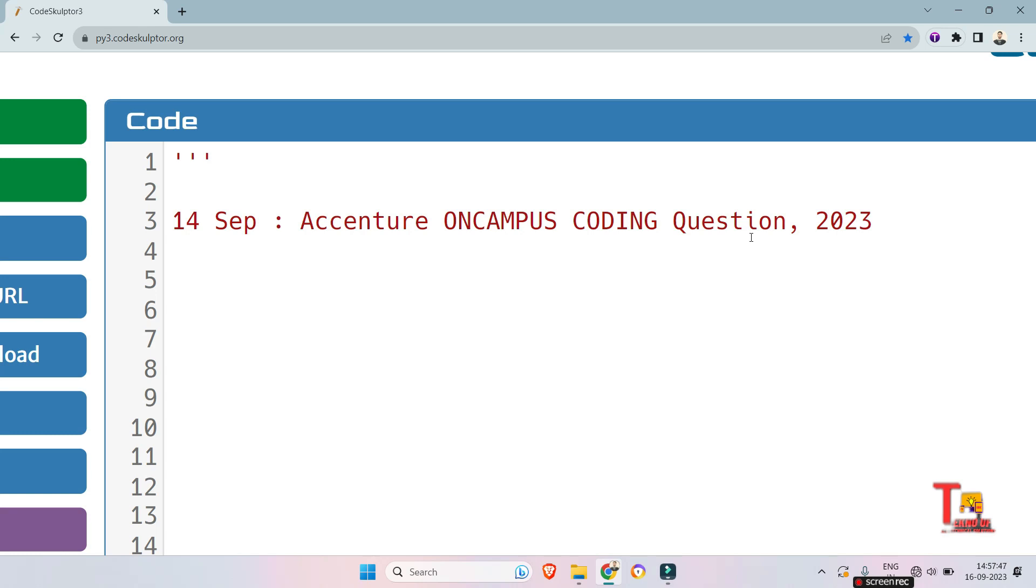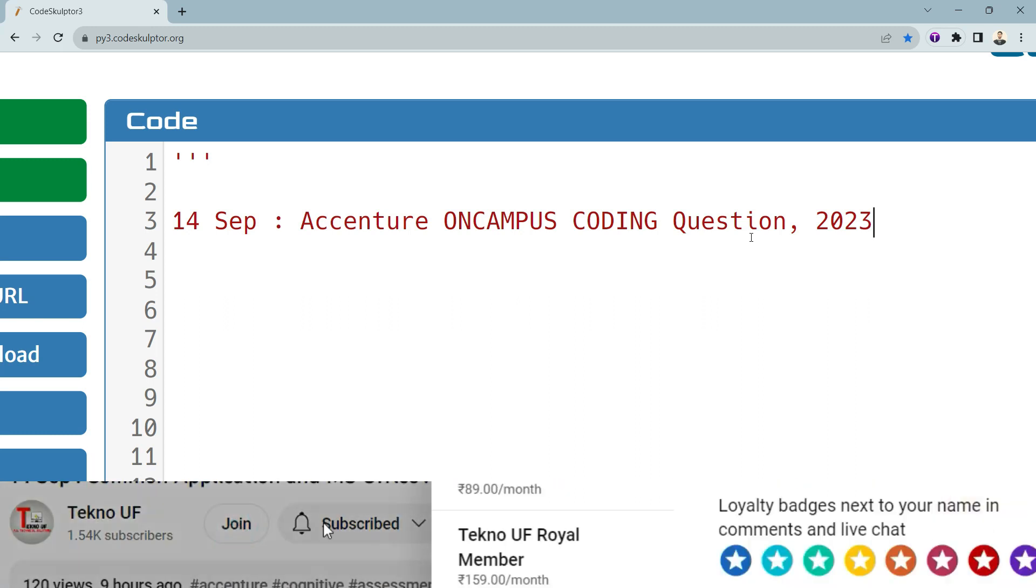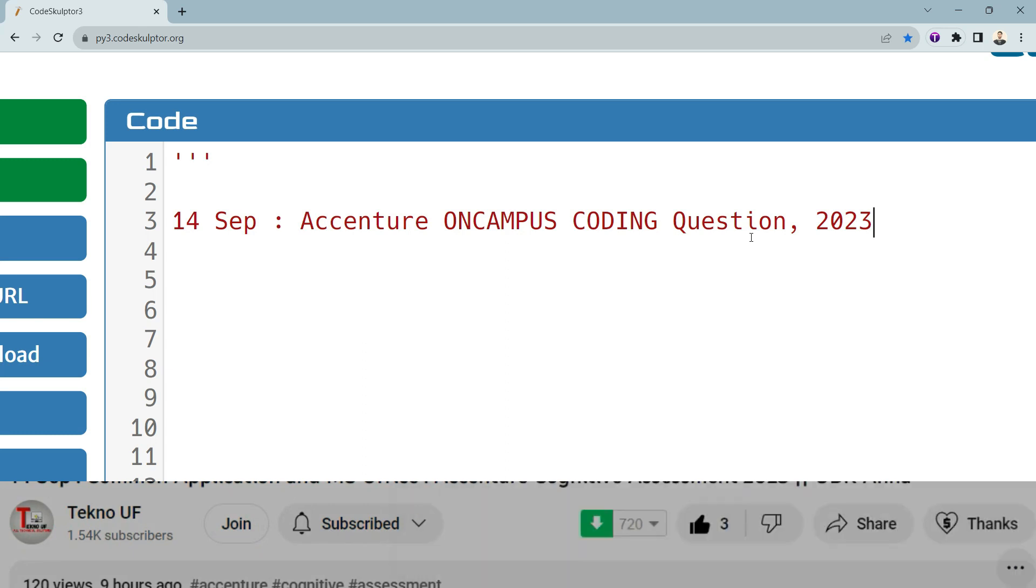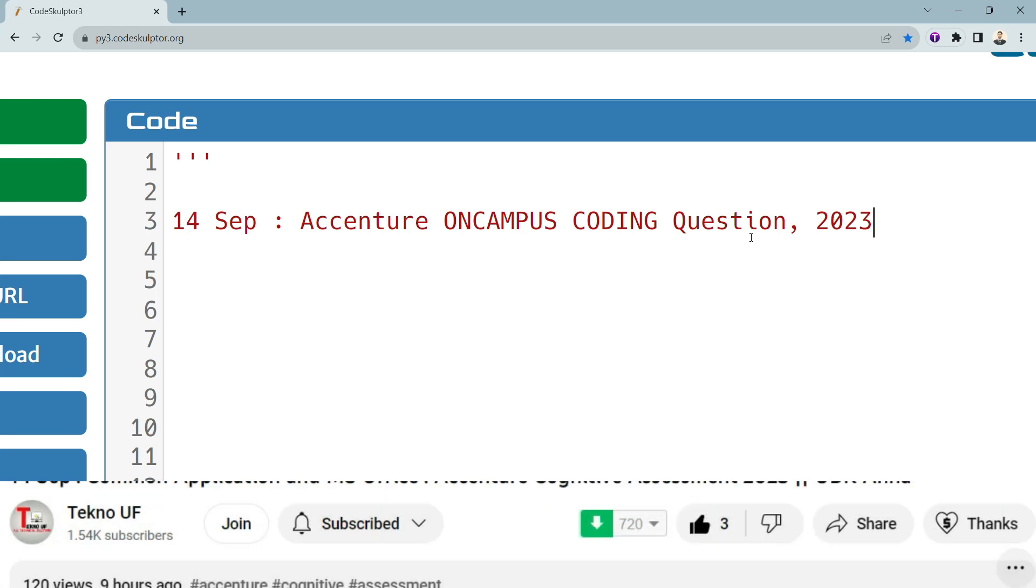So let's go. But before we proceed to the question, I would request you to please join my YouTube channel and get exciting perks. Okay, so let's start with the questions.